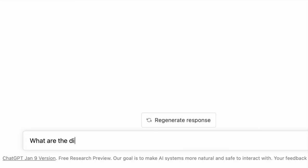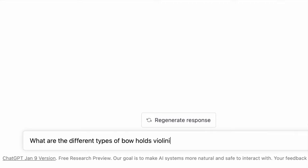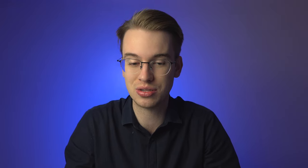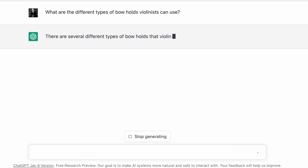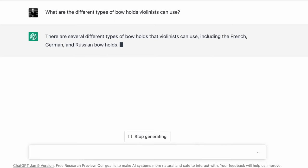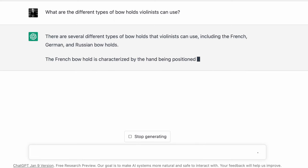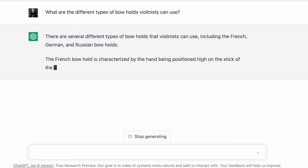Let's ask something more complex — maybe something violin-related. Let's ask: what are the different types of bow holds violinists can use? That's a very specific question. Let's see if ChatGPT will answer. There are several different types of bow holds that violinists can use, including the French, German, and Russian bow holds.